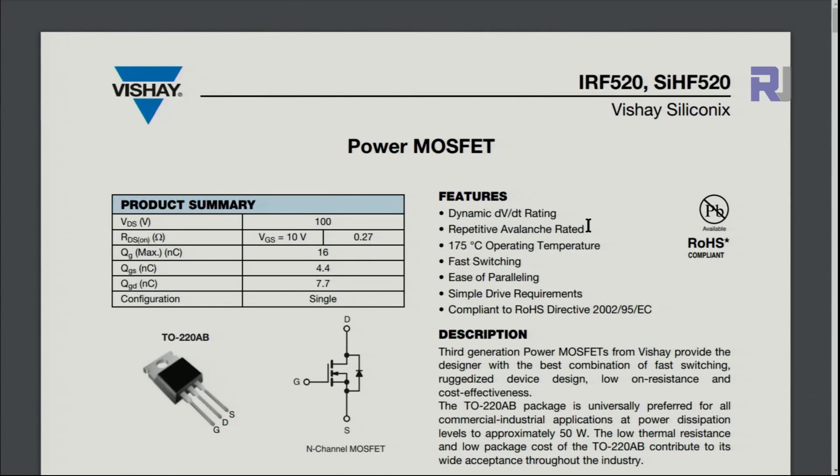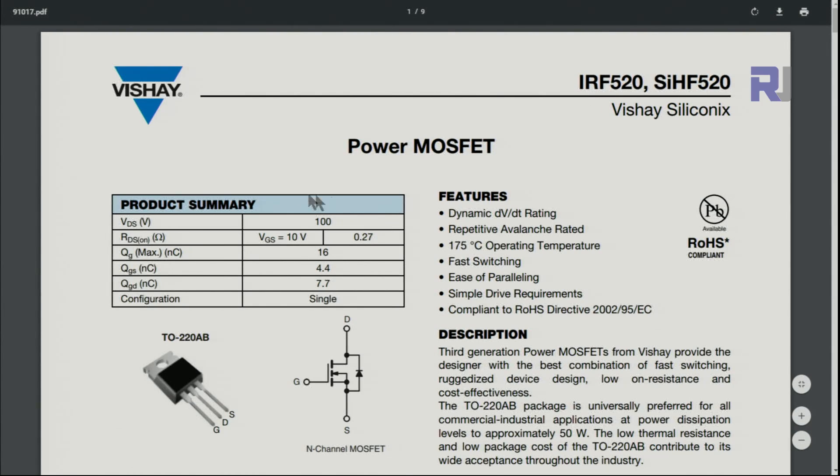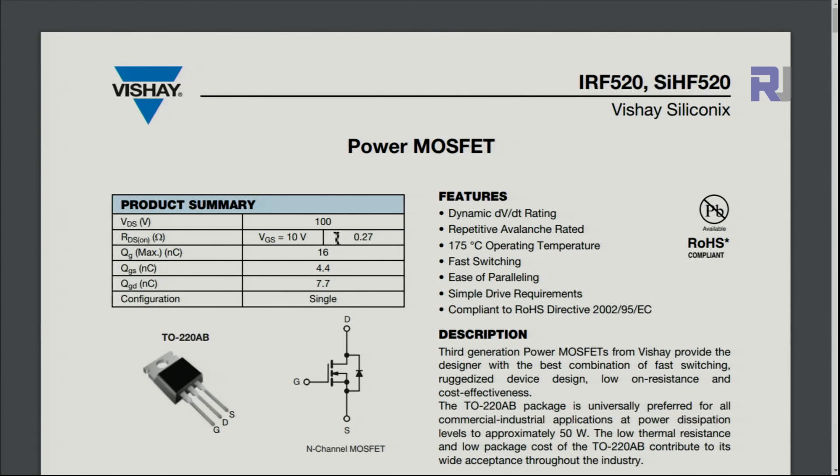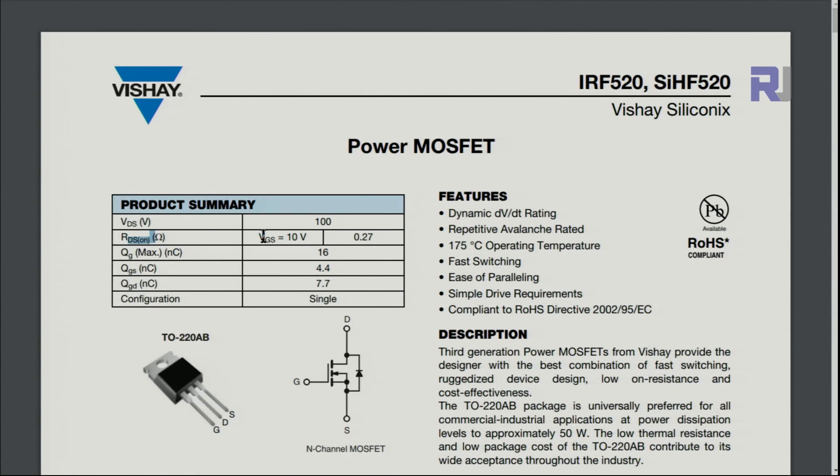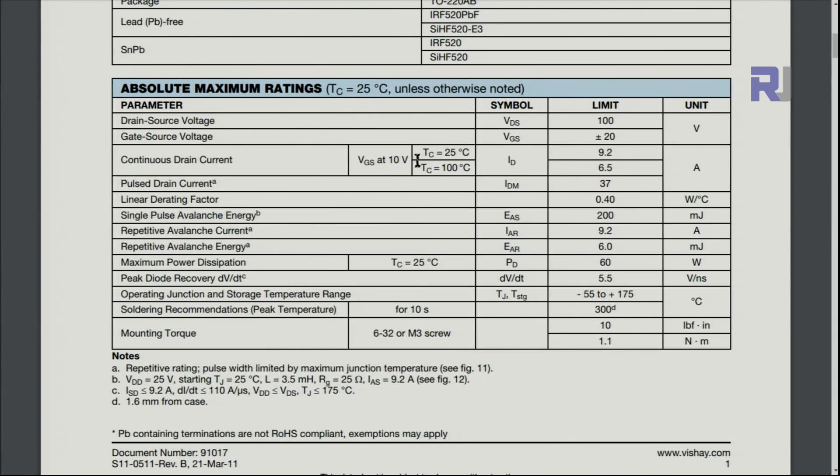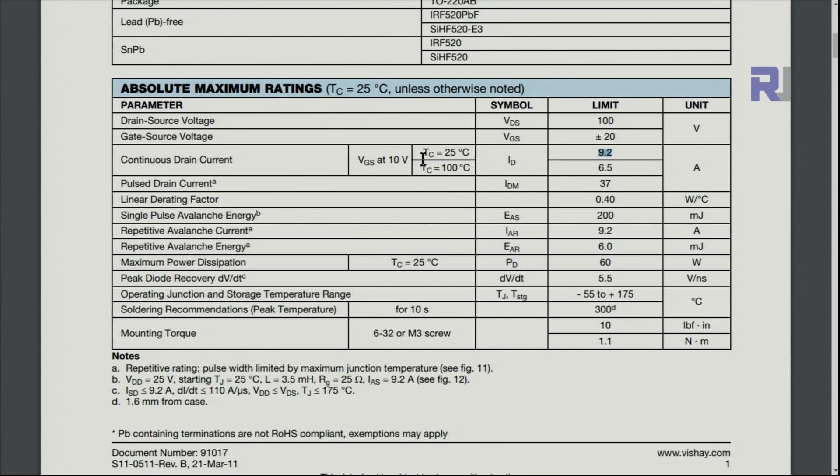Now let's have a look at the datasheet. There are many manufacturers producing this. The drain-source voltage or power supply that you can use would be up to 100 volts. The drain-source resistance when gate-source is 10 volts is 0.27 ohms, so 270 milliohms. The pins are from left: gate, drain, source. At 25 degrees temperature, 9.2 ampere drain current. This of course needs a heat sink. If it reaches 200 degrees Celsius, gets very hot, then it can handle up to 6.5 ampere.